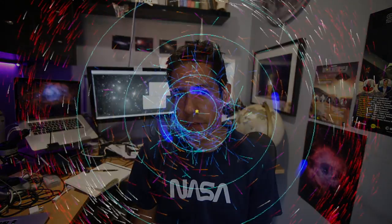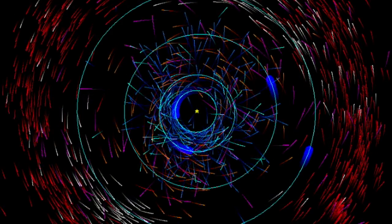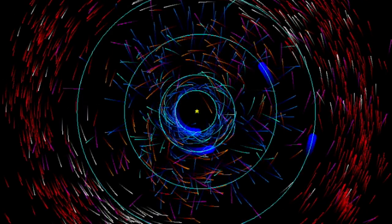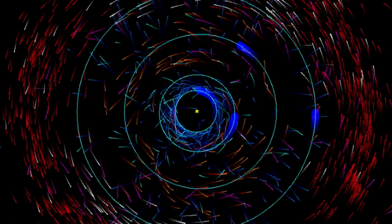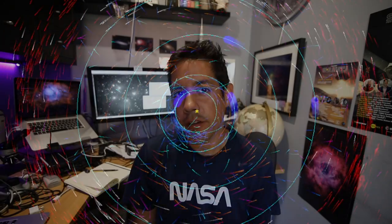At any given moment, there are 150 million or more asteroids flying around the solar system. So how can we photograph them, and what can we do to contribute to the science of asteroid discovery and confirmation? I'm Dylan O'Donnell, and you're watching Star Stuff.